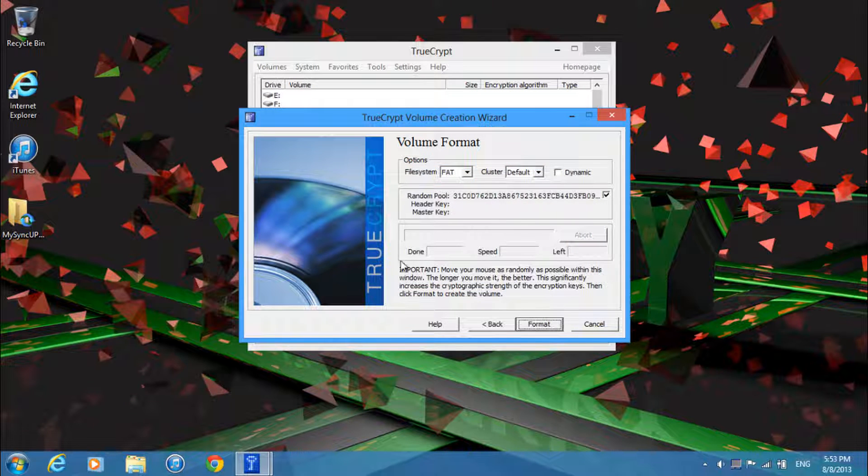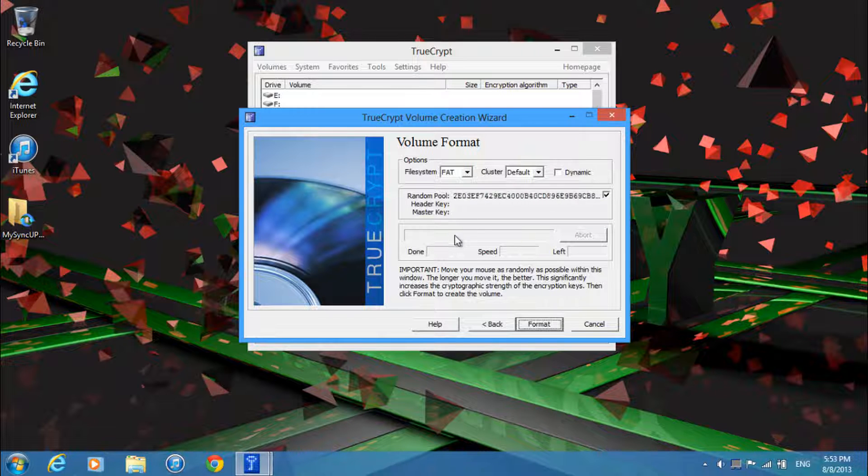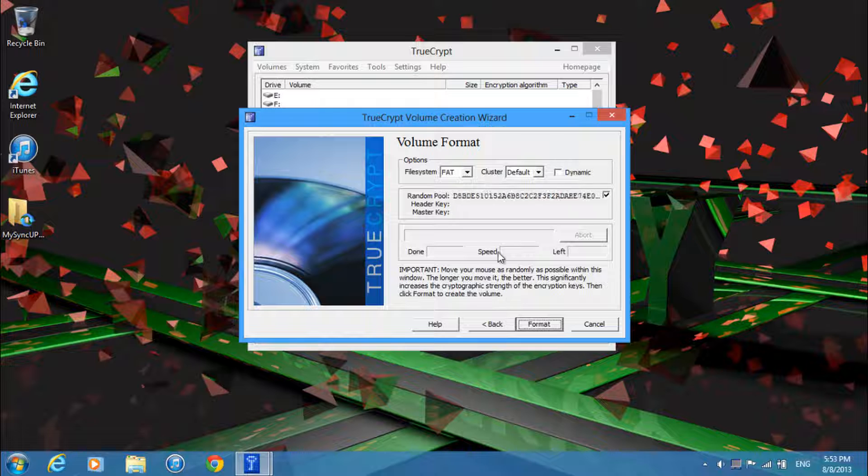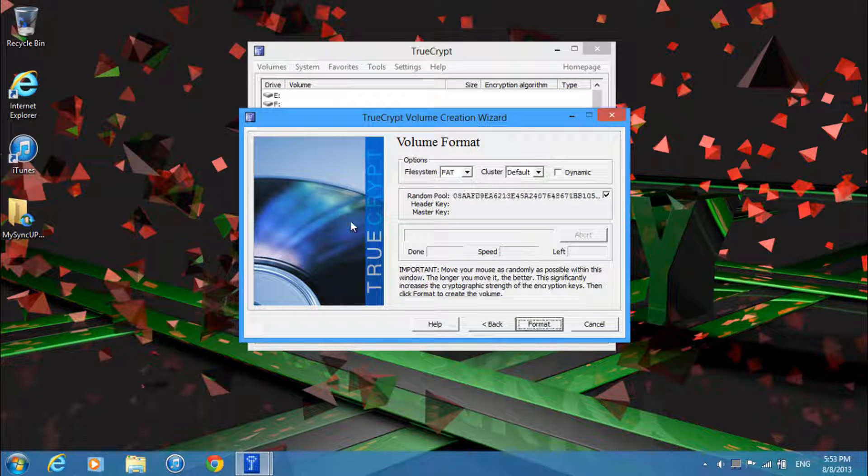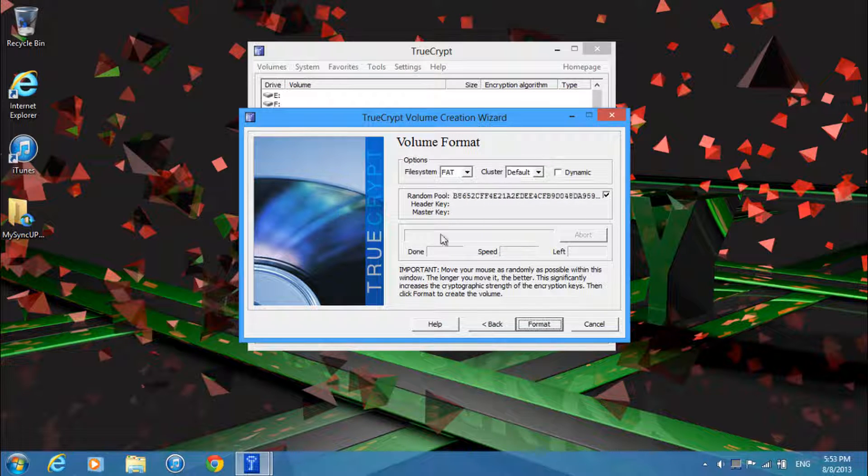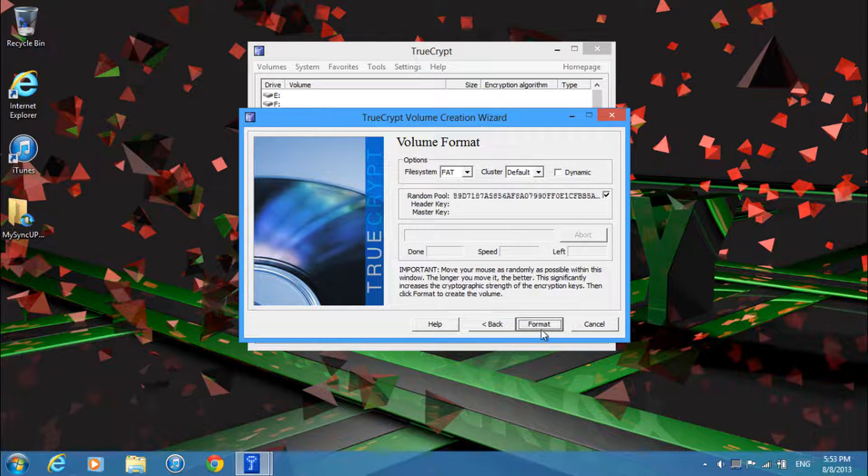So now you'll get here. Now when you move your mouse around you'll notice that the random pool changes. And the more you move it around, the more random it gets and the safer it is. So just go ahead and move it around a lot. And after that just click format.